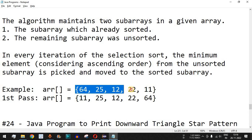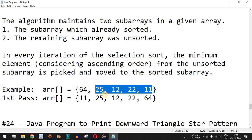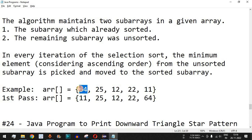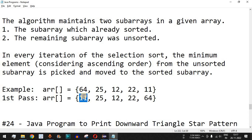For example, we have this array of elements: 64, 25, 12, 22, 11. We fix a pointer to the first element, 64, and compare all other elements using the inner loop from the second element up to the last. We check which is the minimum element, and if any element is less than the fixed first element, the first element is replaced by that minimum. Here, 11 is the minimum, so we swap 11 and 64 — 11 comes to the first position and 64 goes to the last.